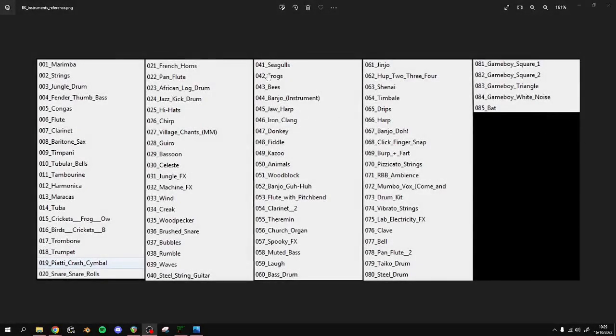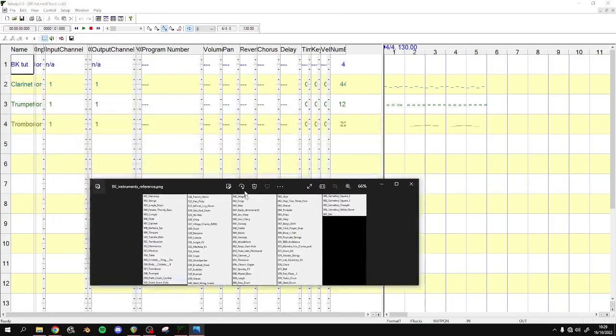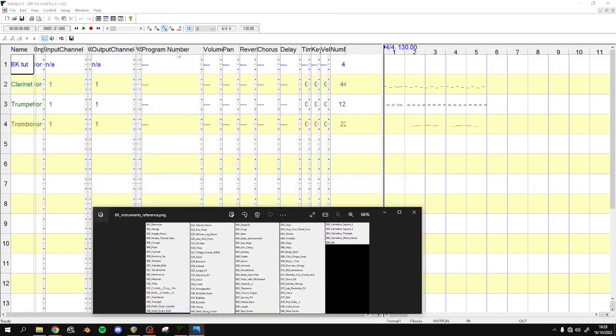So here it is. Here's the image. It shows you all of the instruments, the name, and the number. We're concerned with the number. That's what we're going to be plugging into the program number field. So let's do that.